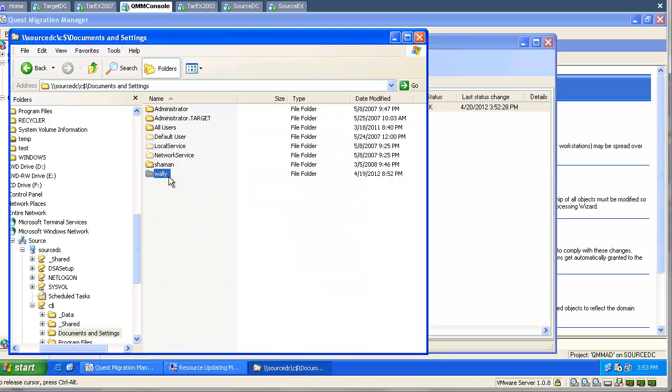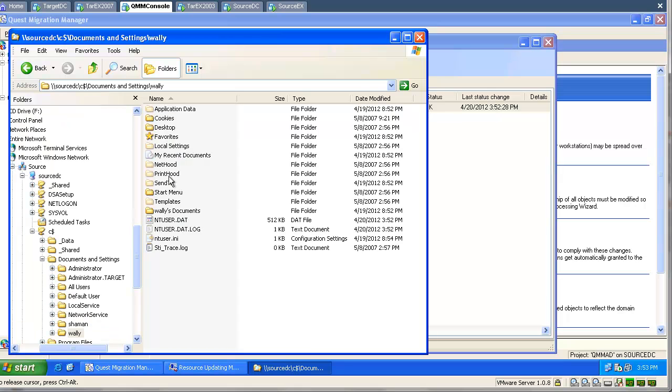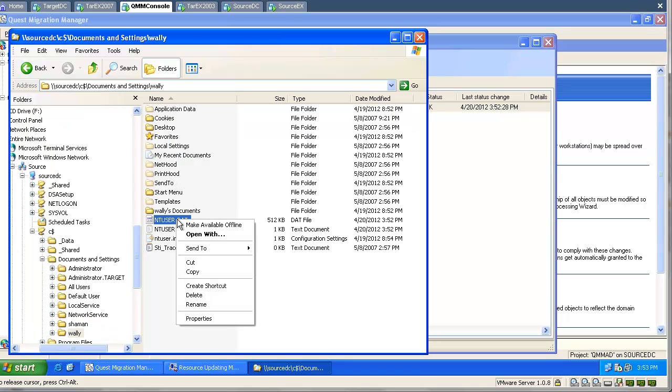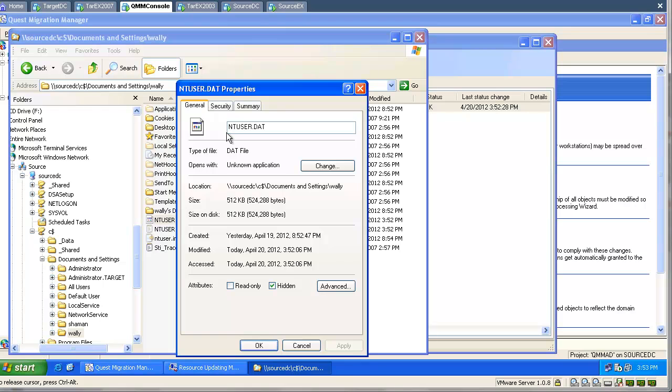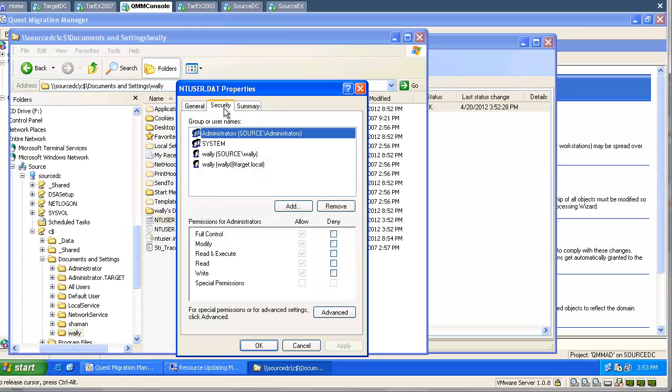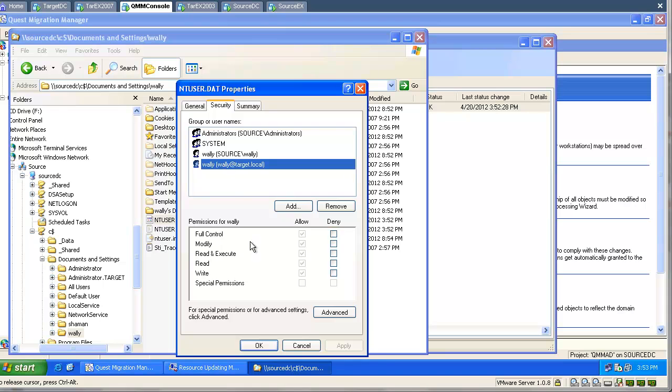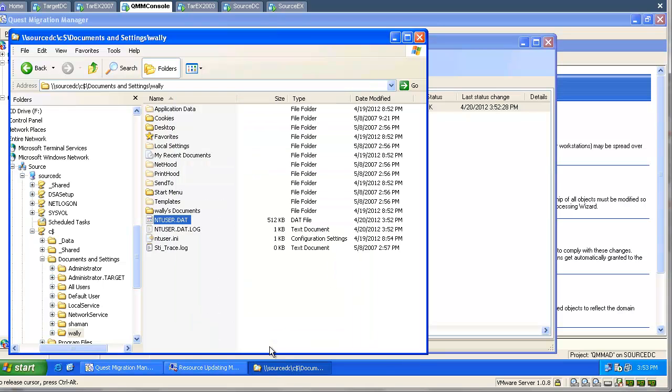The same happened for the second profile. Let's go and check the intuser.file. The same happened here. Now both users have access to the old profile.